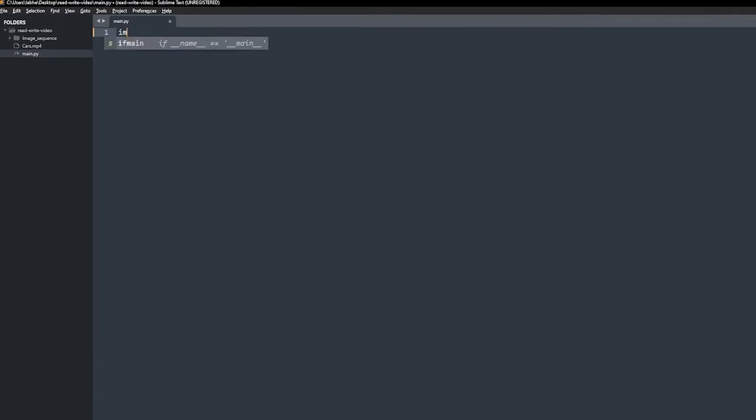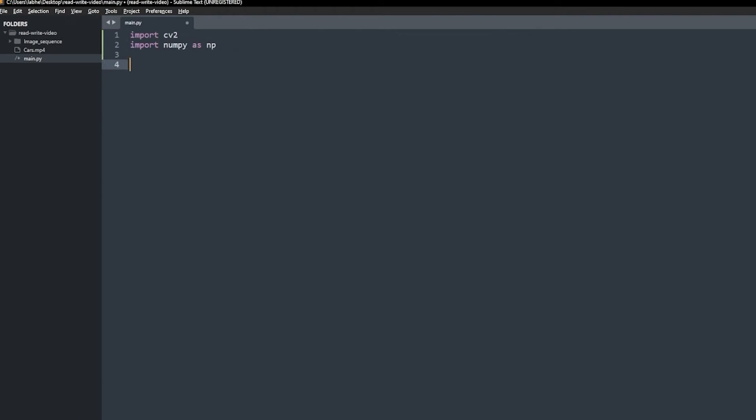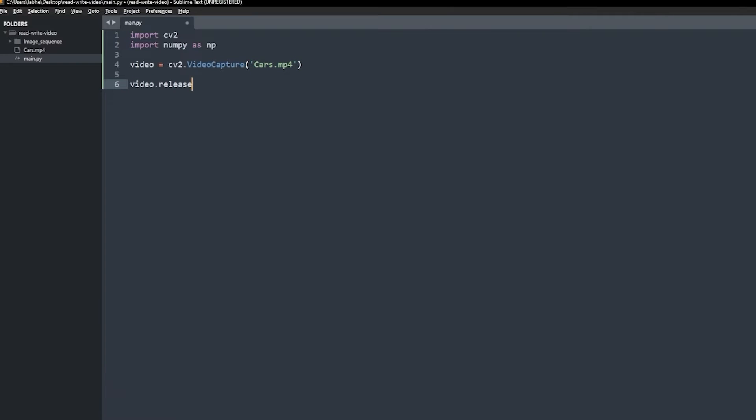First, we will import OpenCV and NumPy. Next, we will create a video capture object and pass the source video file. Don't forget to release the object. Now, let's see if the video is open.